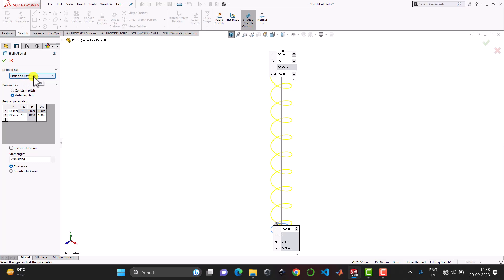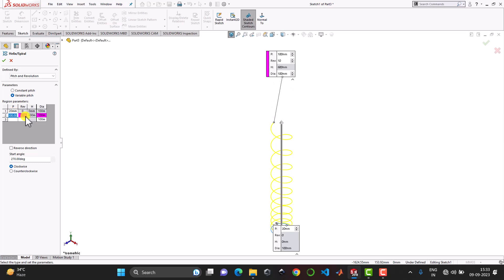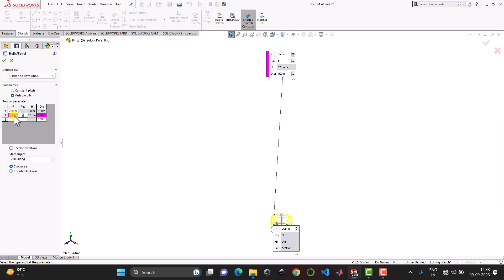So let us say that for revolution 0 our pitch is 20 mm. When the revolution will be 5, my pitch will also be 5. And we'll add one more. When the revolution is 10, my pitch should be 20 again. So that means first we are reducing the pitch and then we are increasing the pitch.